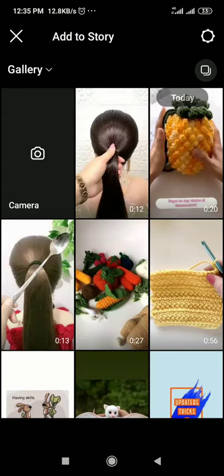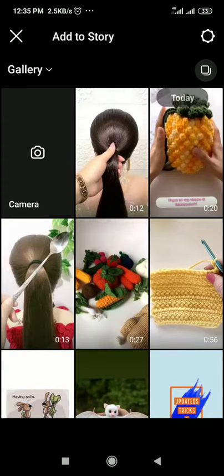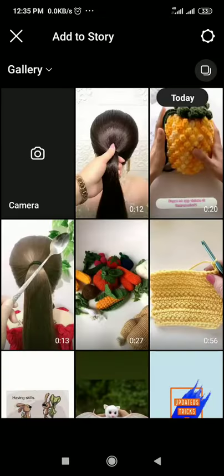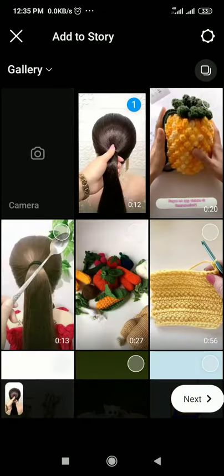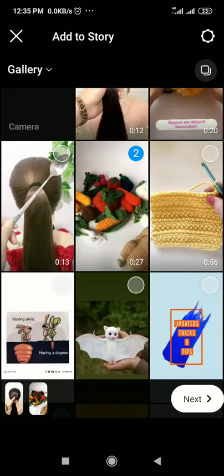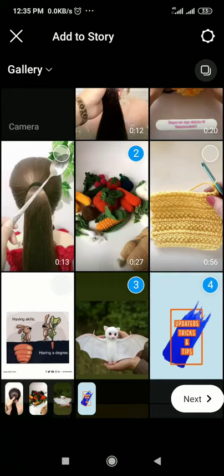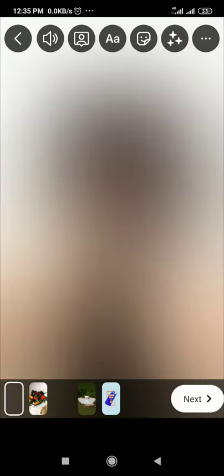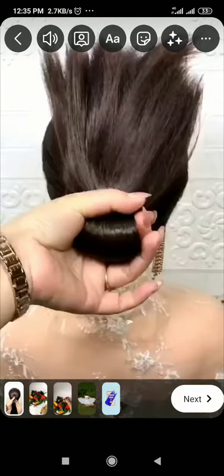Go to your phone gallery and select multiple photos and videos from here. If you're sharing for the first time, you should allow gallery access for Instagram. Just tap on the circle, then next. You can edit this story in this step.